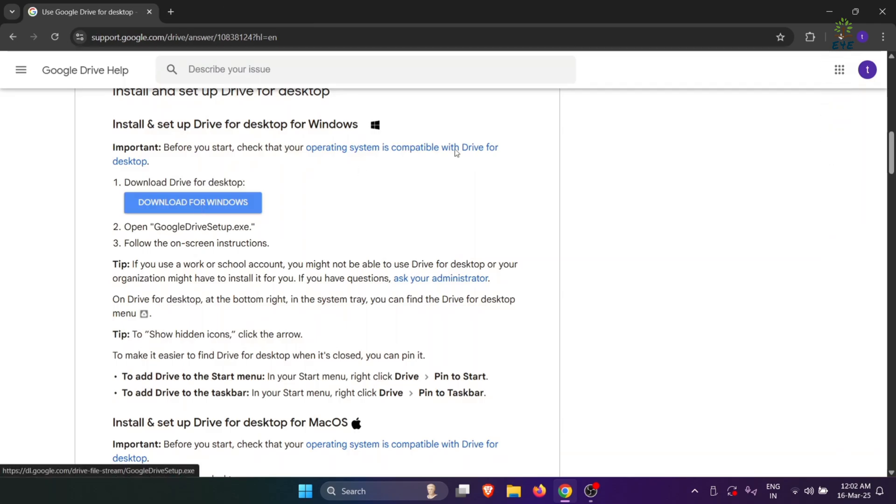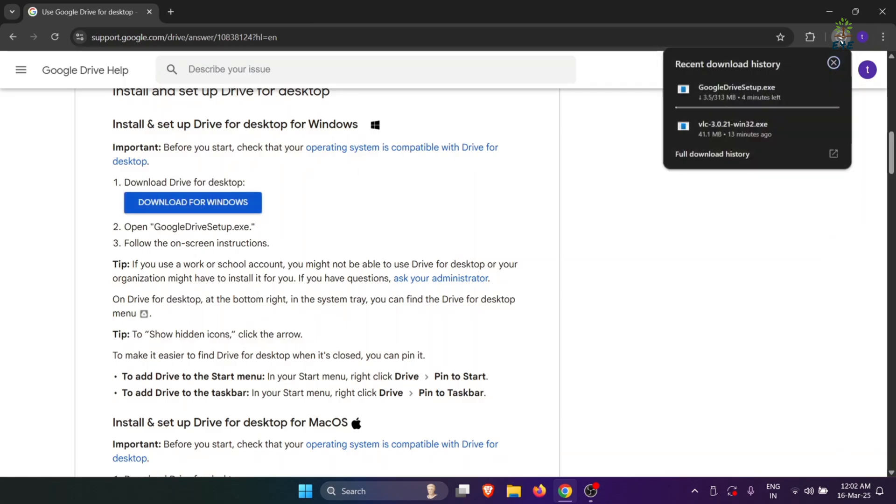You can see that the download has started. Wait till the download is finished.